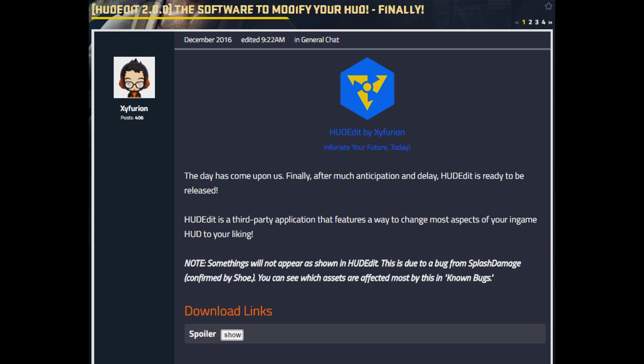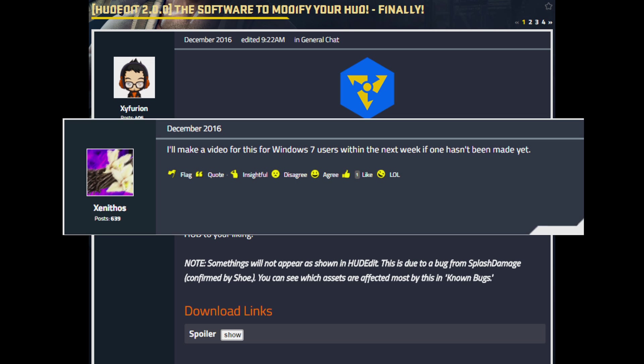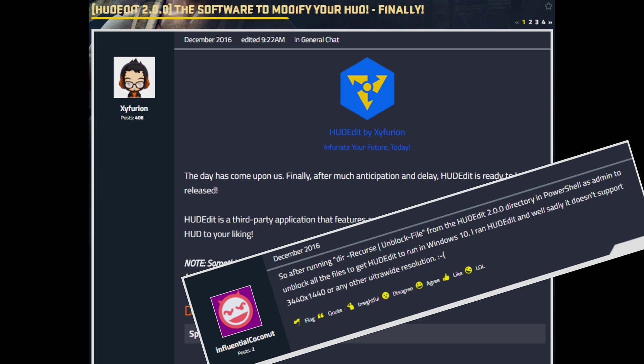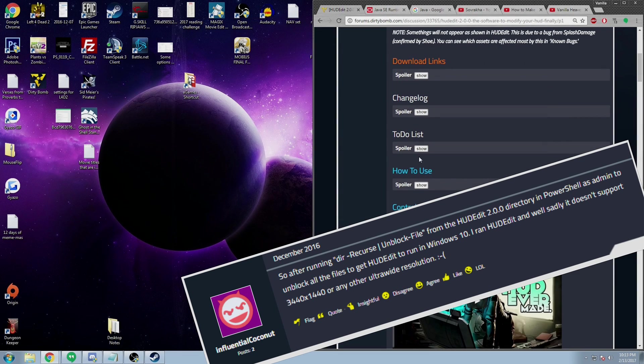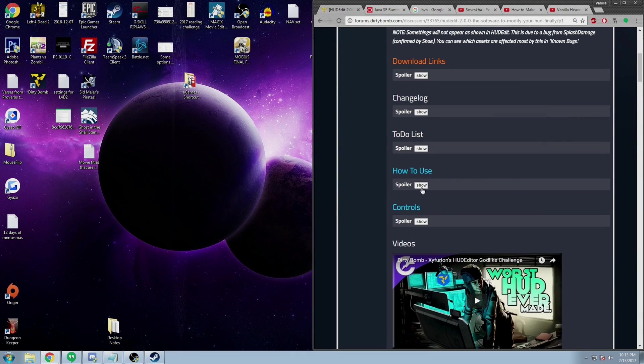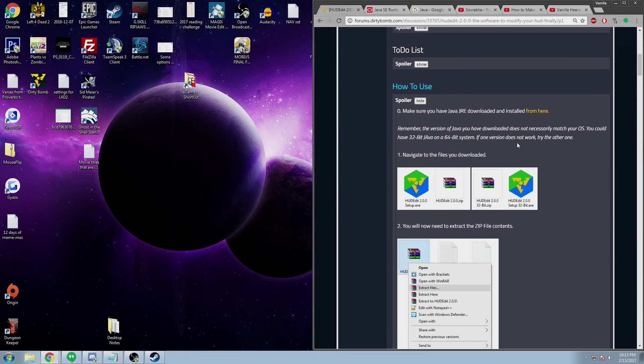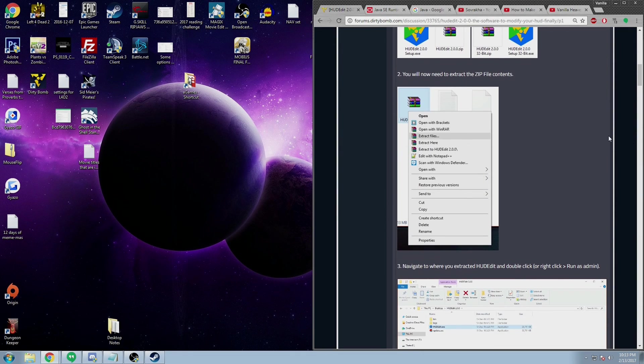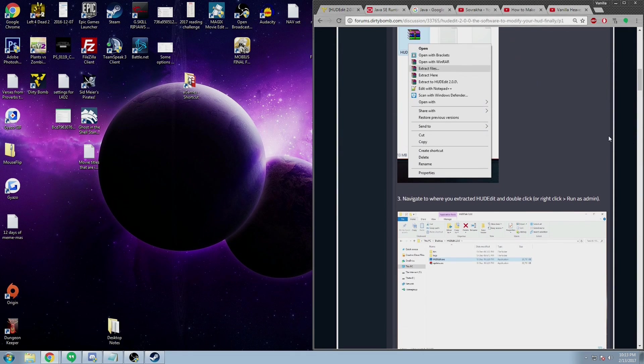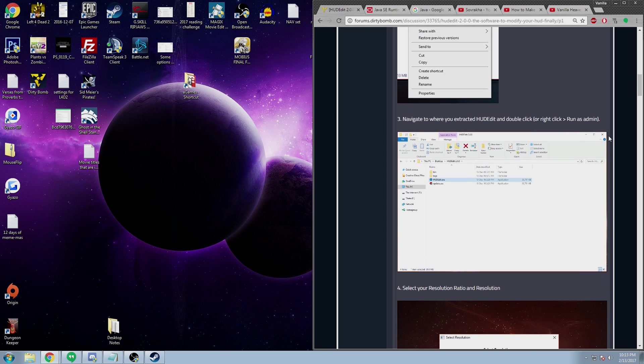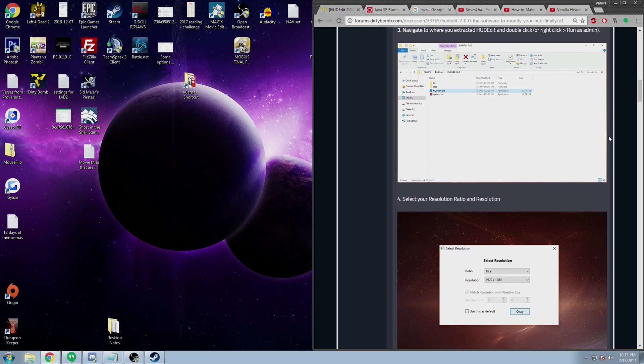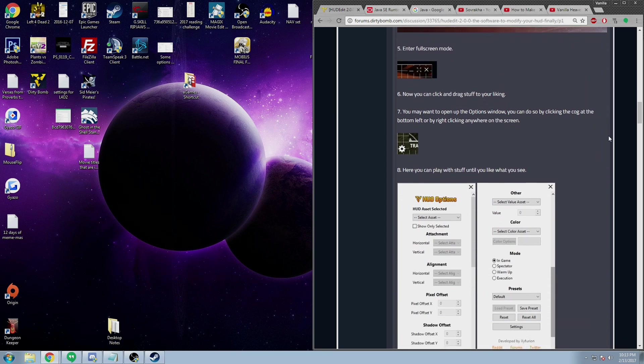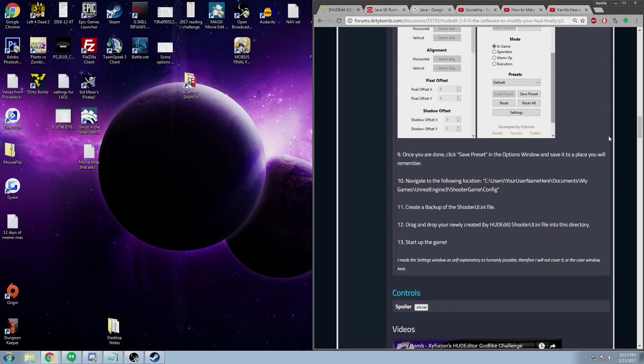This guide covers HUD edits for Dirty Bomb version 2.0. Installation procedures may vary as this was performed on a Windows 7 platform. Most other procedures should be similar. This video serves as an accompaniment to his rather decent non-video tutorial, which you can find online at the official Dirty Bomb forums. The link is in the description and most steps you can find there.